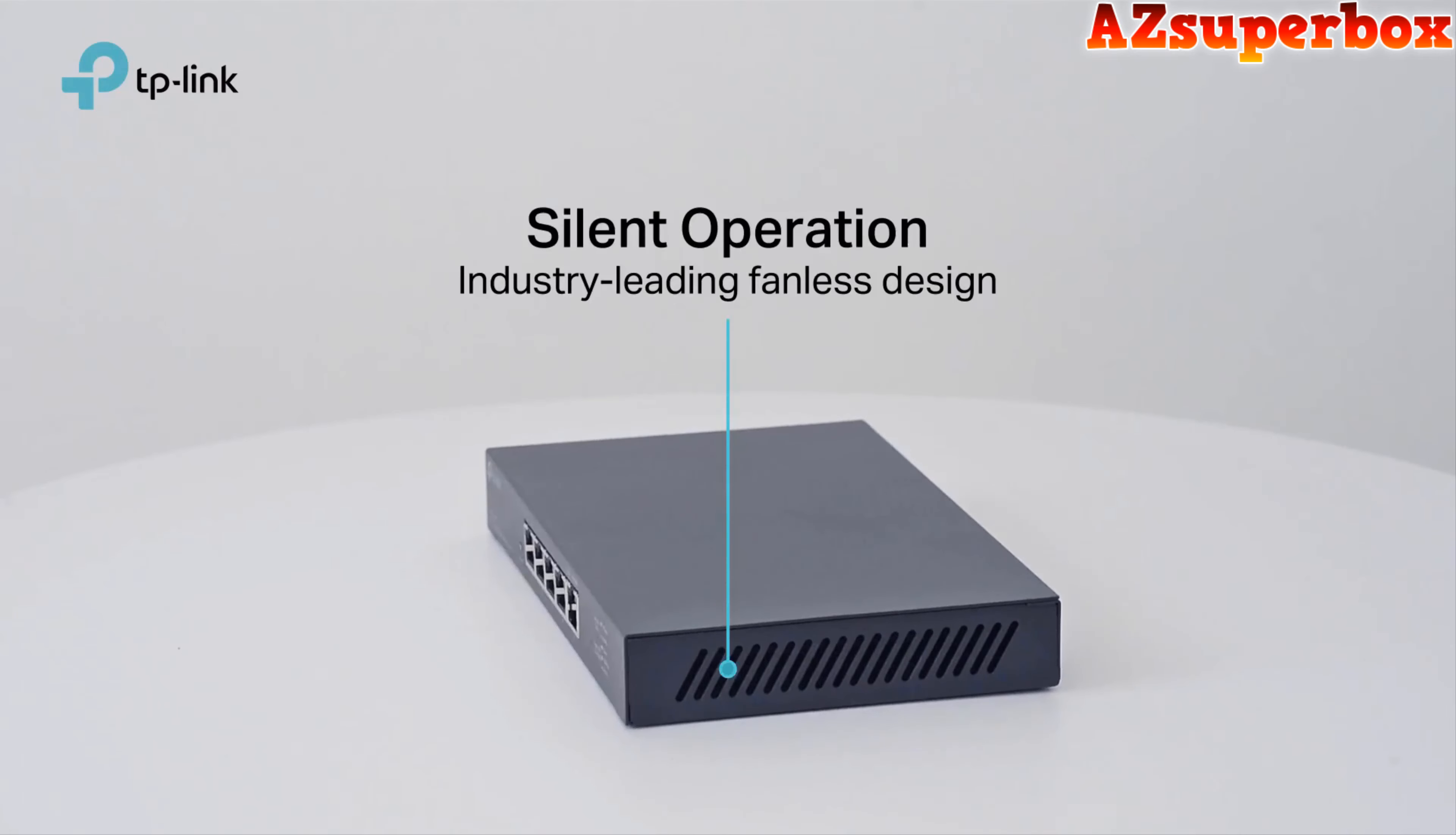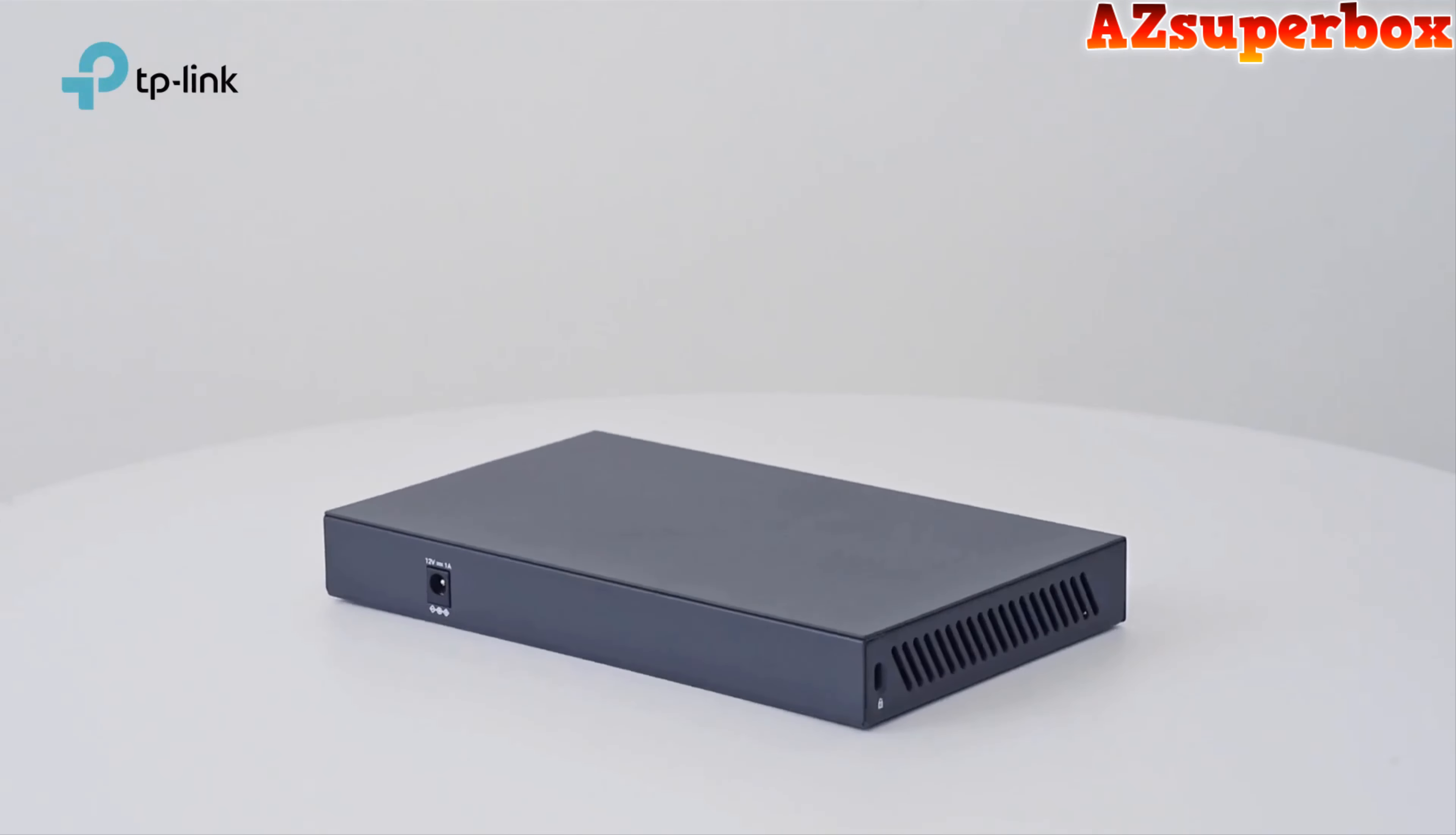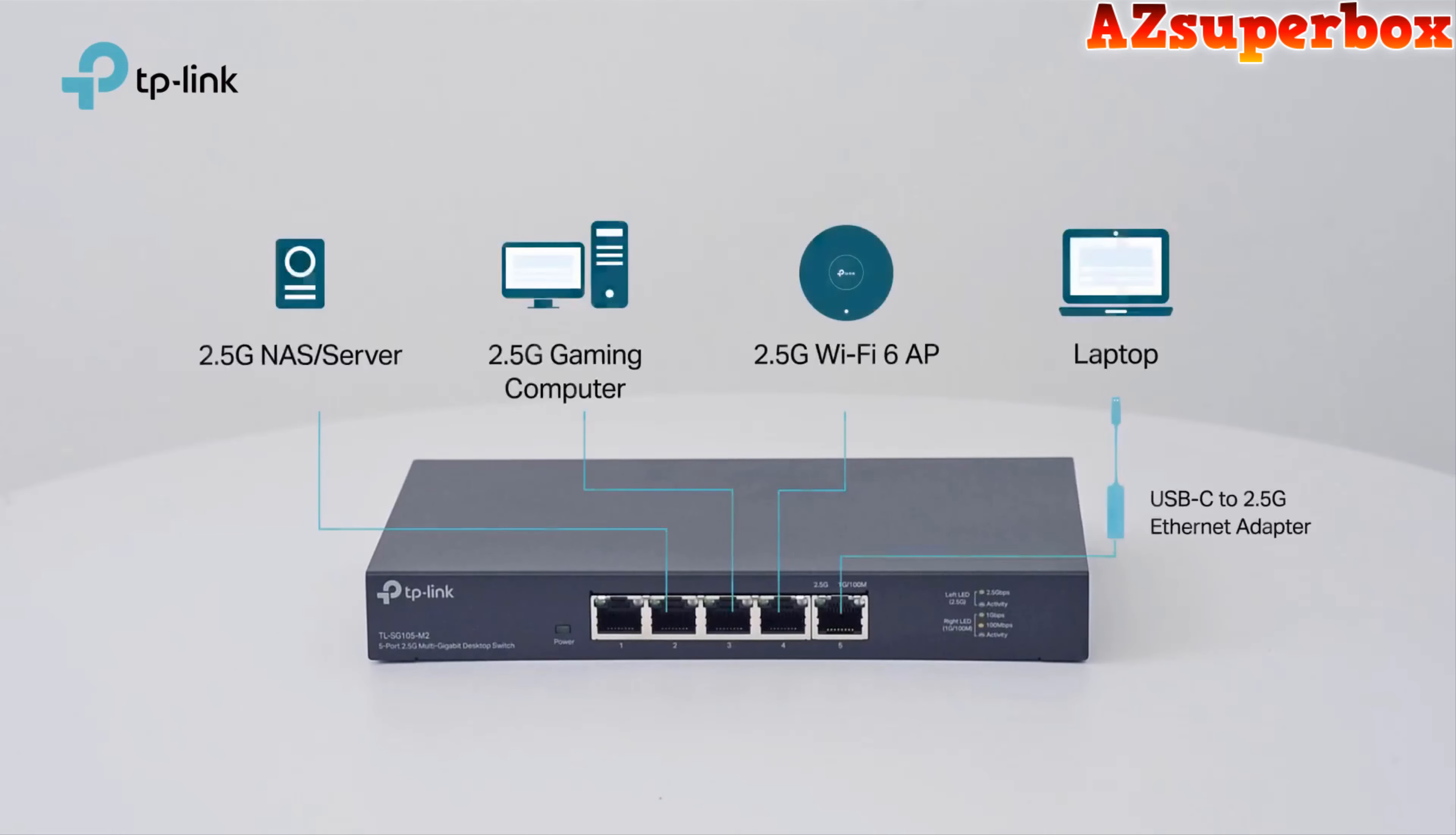Additionally, we took into account customer feedback to ensure that these ethernet switches have received positive reviews and are highly regarded by users. For detailed information about the budget ethernet switches we discuss, check the descriptions below this video. You'll find links to these switches where you can find pricing and further details. If you're looking for a more comprehensive comparison, visit our website azsuperbox.com.